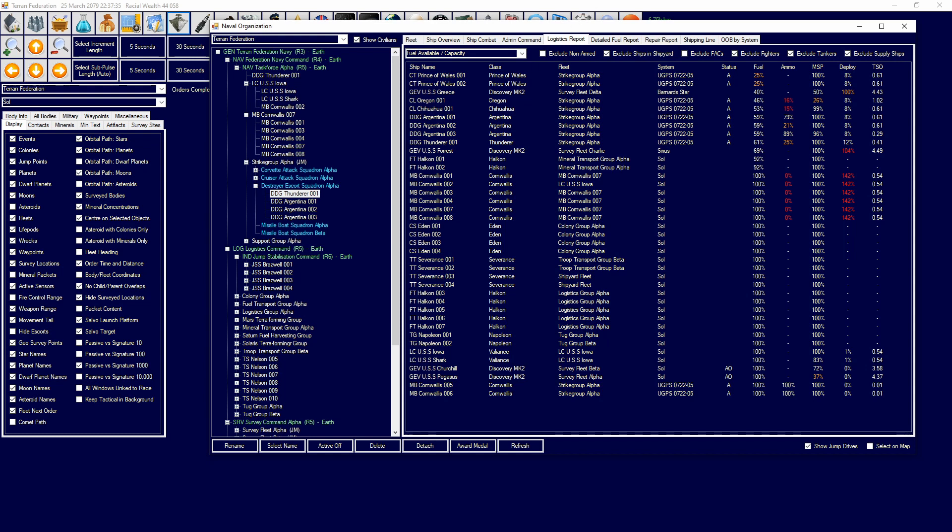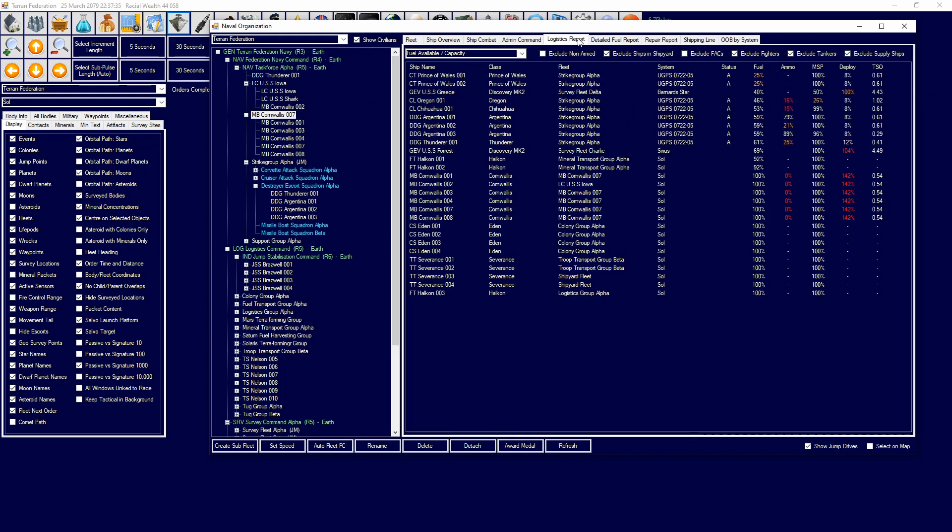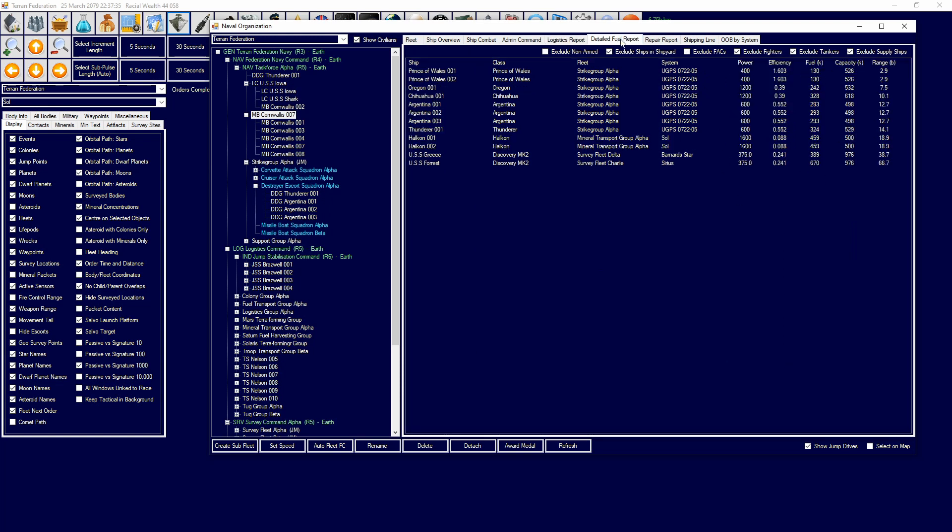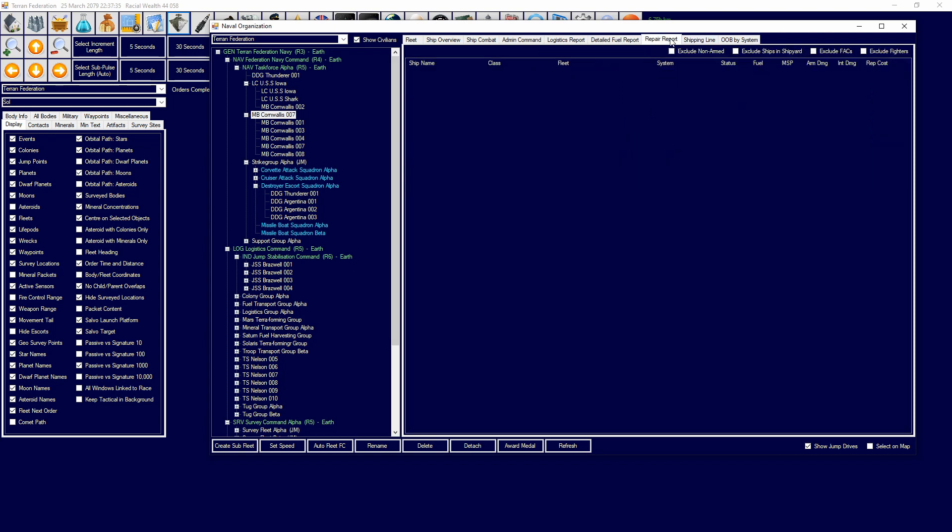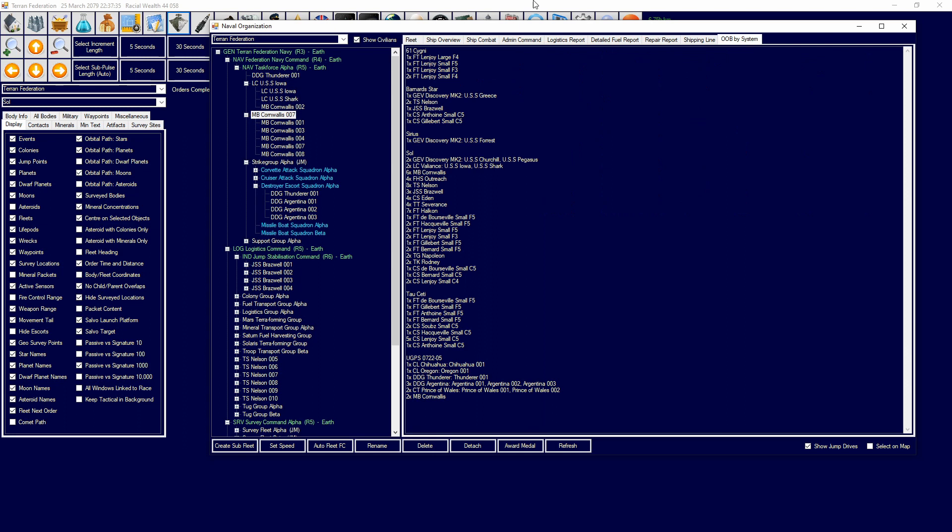Logistics report basically allows you to look at the fleet and your empire essentially. It allows you to see everything to do with your ships and your current fuel issues, where your fuel is, your ammunition, all of that stuff. Detailed fuel report - I can see that. Then I can have a look at my repair report for ships that need to be repaired. I can have a look at shipping lines that I select through here. And order of battle, you can see all of your ships across your empire.